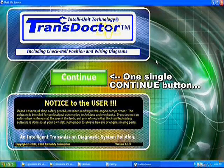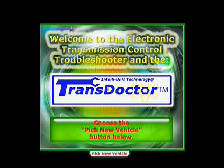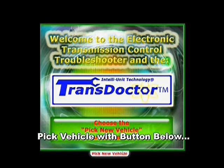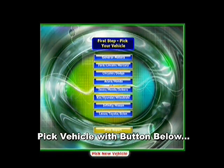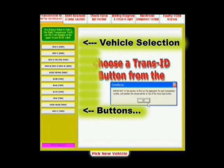We see now the opening screen for the transductor software with one continue button in the center of the screen. Once this button is pressed, the software will enter the built-in transmission troubleshooter section. The first step is to pick your vehicle — you choose from all domestics and Asian manufacturers. Immediately you'll be asked to pick from the tabs above, and at this time you must choose a transmission type or the software will not allow you to proceed.